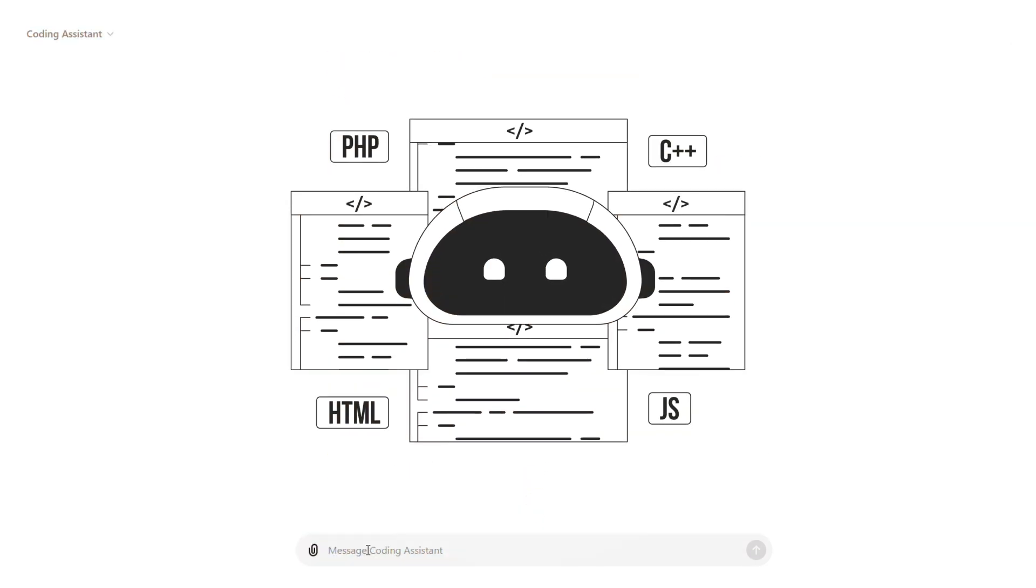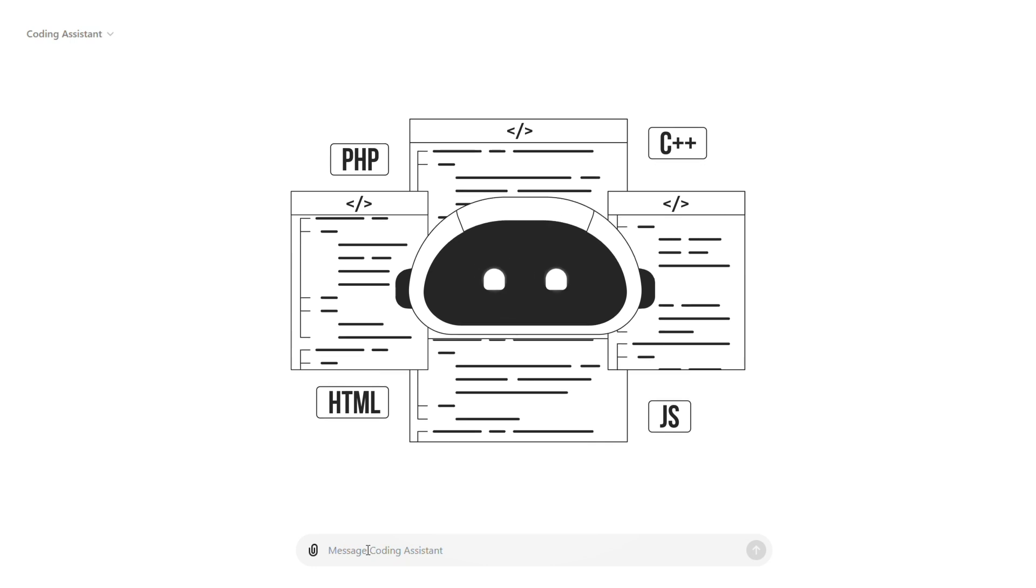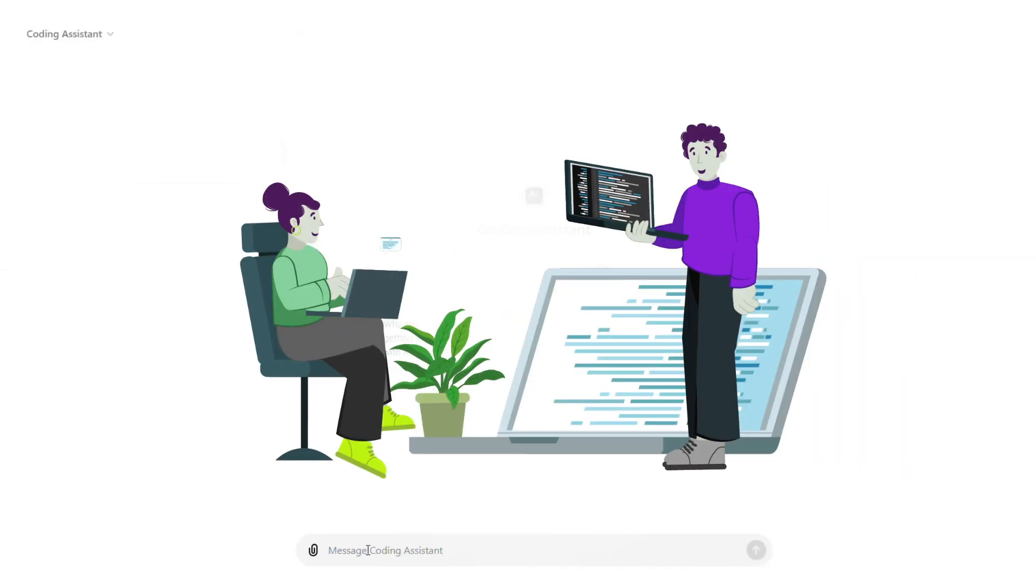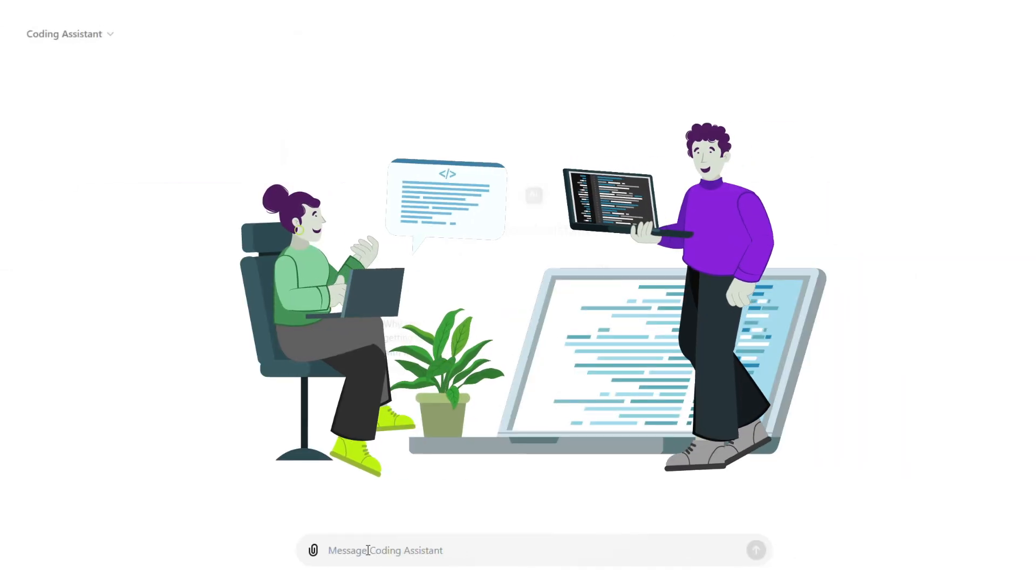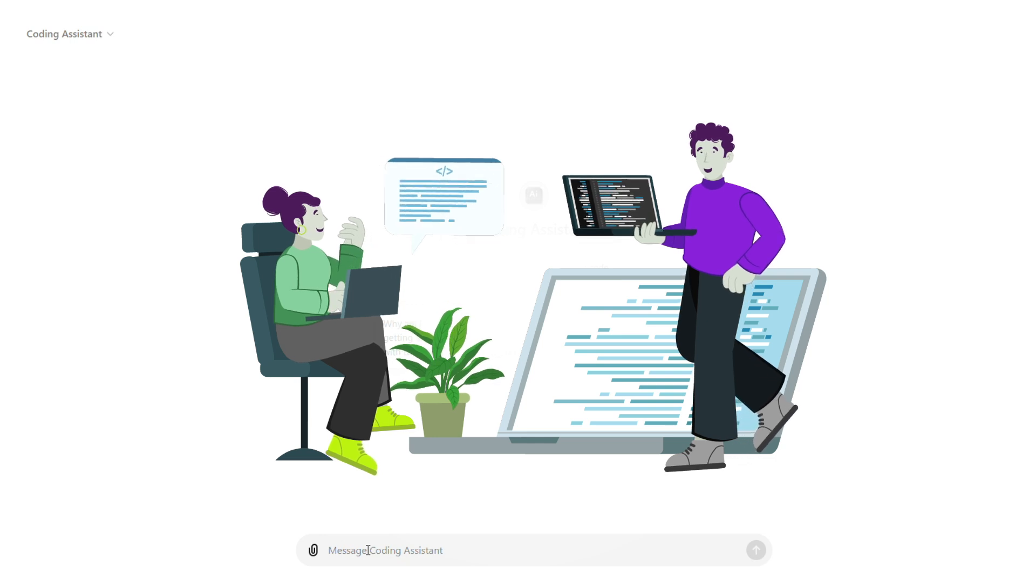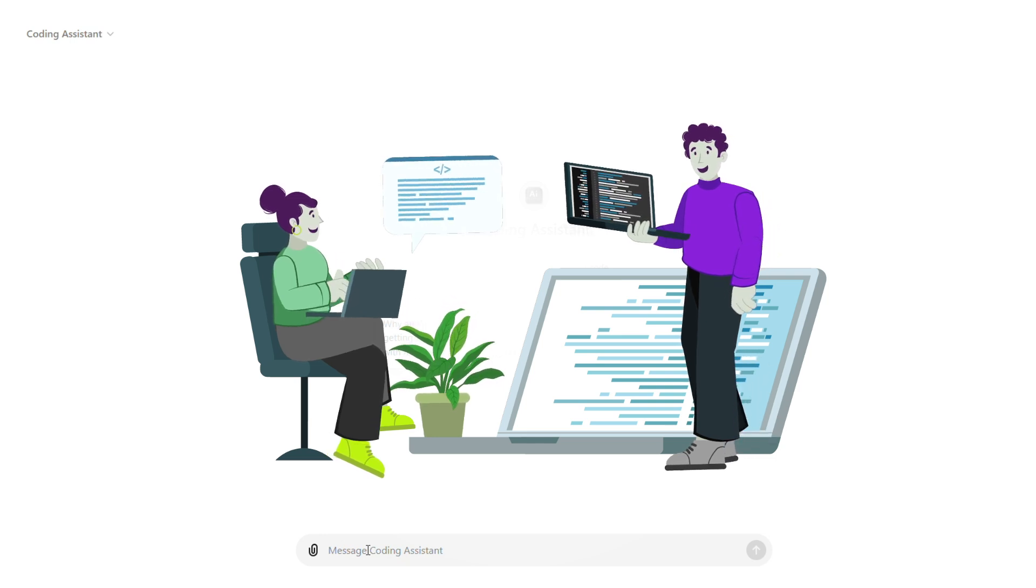The assistant responds with a clear explanation and sample code. This is perfect for quickly understanding how to implement new libraries into your project.